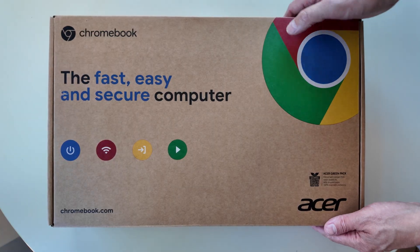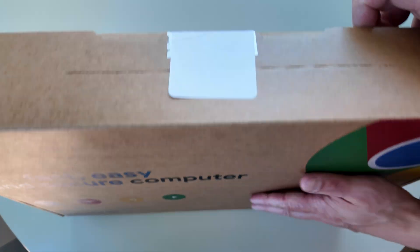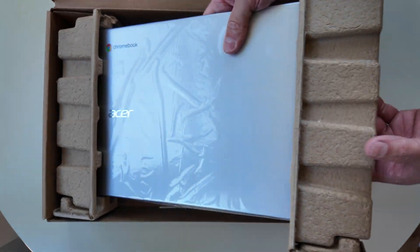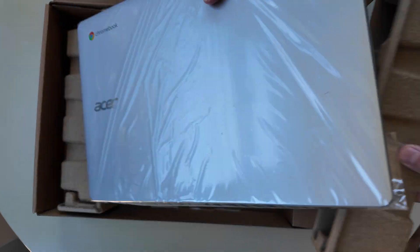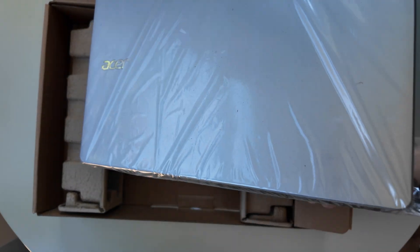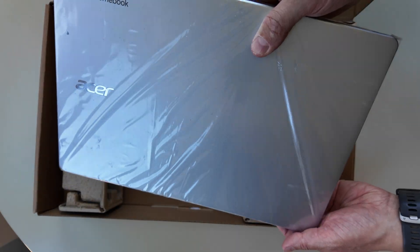If you want to check out my unboxing and how I paid just £100 for this Chromebook, I'll link the video for you at the end of this one.